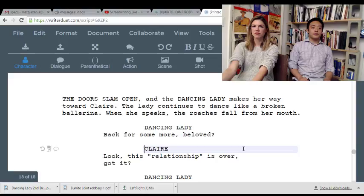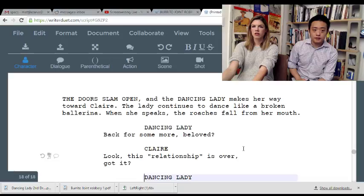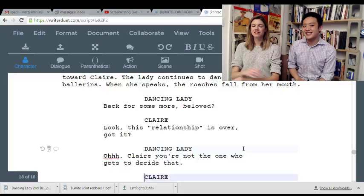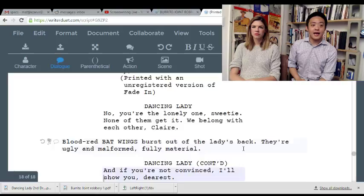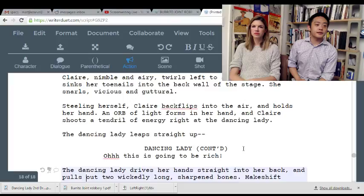Door slams open. Roaches fall from — 'Back for more, beloved?' 'Look, this relationship is over, got it?' 'Oh, Clara — you're not the one who gets to decide that.' 'This is wrong. I get that you're lonely, but—' 'No, you're the lonely one, sweetie. None of them get it. We belong with each other, Clara. And if you're not convinced — I'll show you, dearest.'